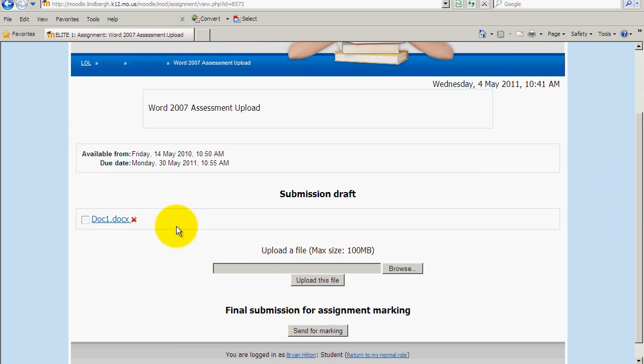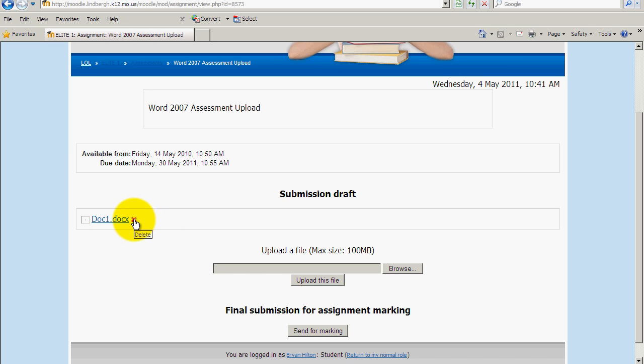Once I do that, I'm going to see that the document is right here. If I were to click on this, it would pull up the document. And at this point, if I submitted the wrong document, I can click this red X, and it will delete the document for me.